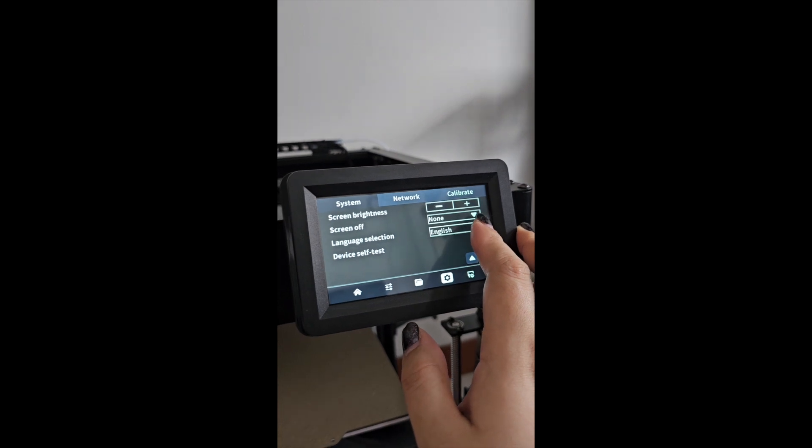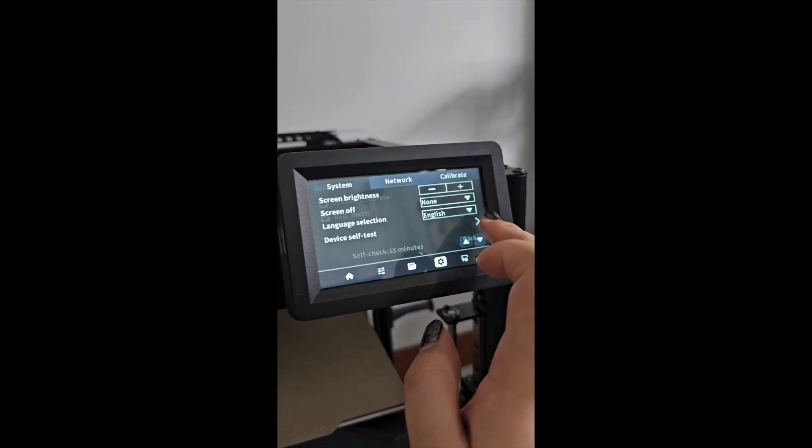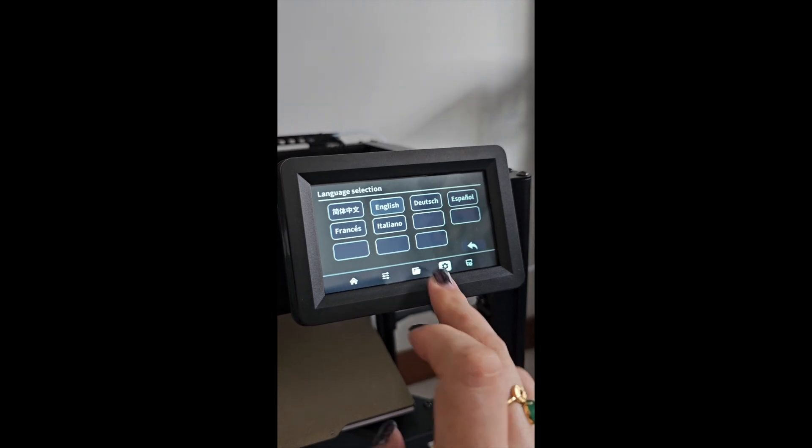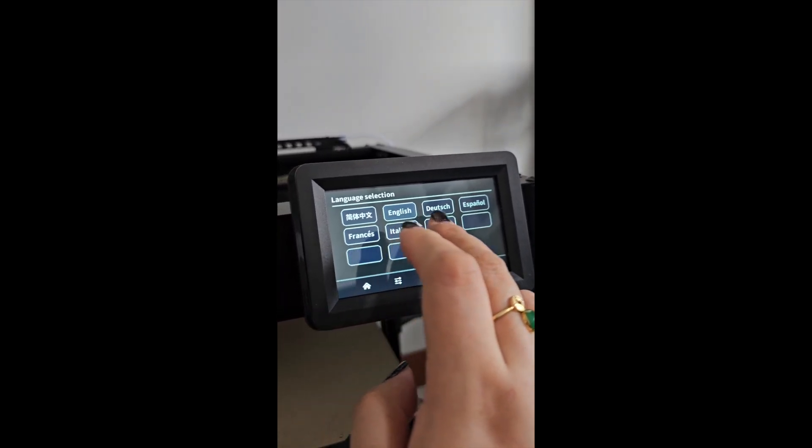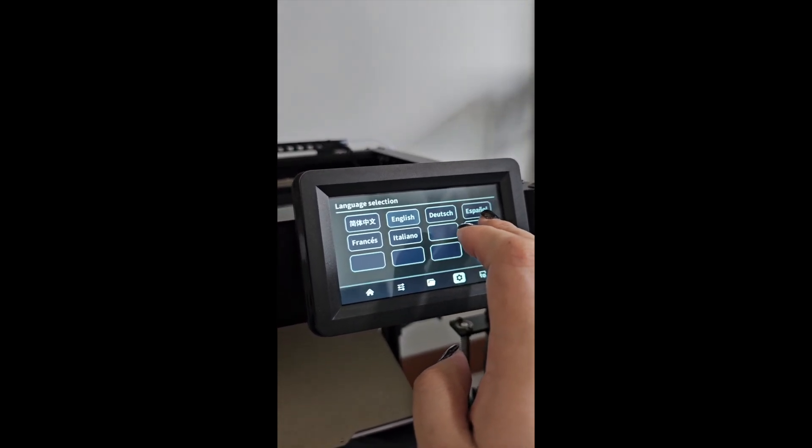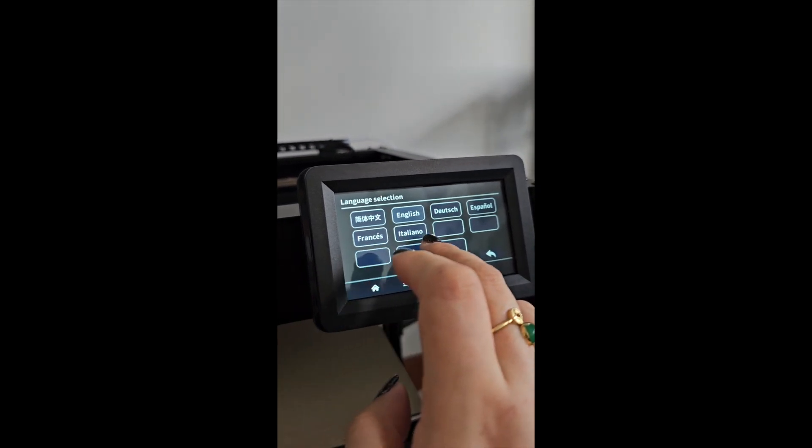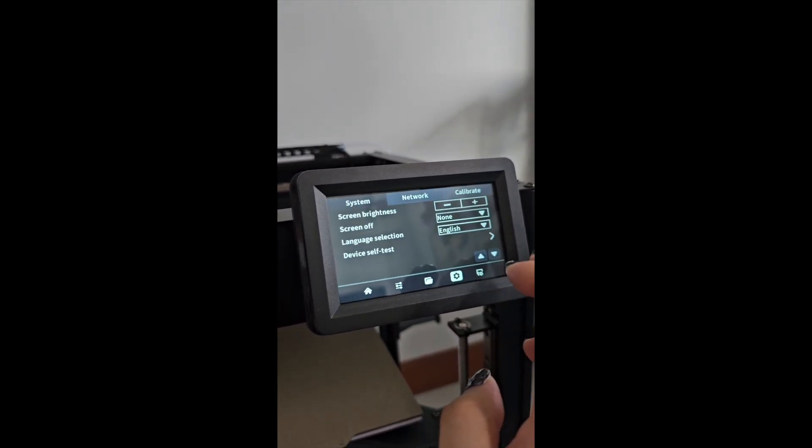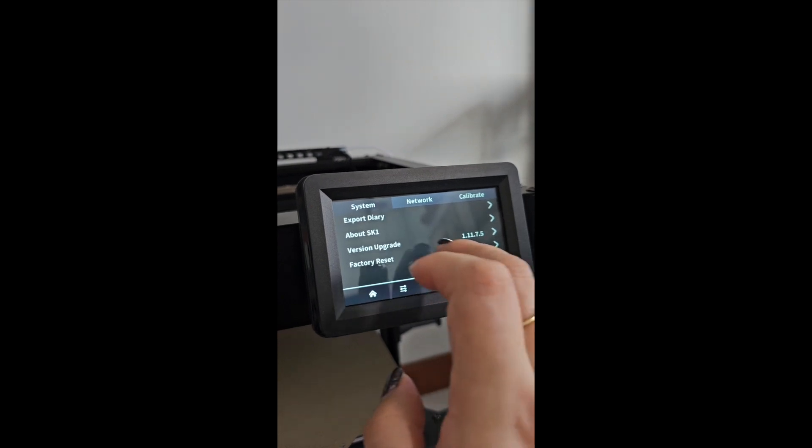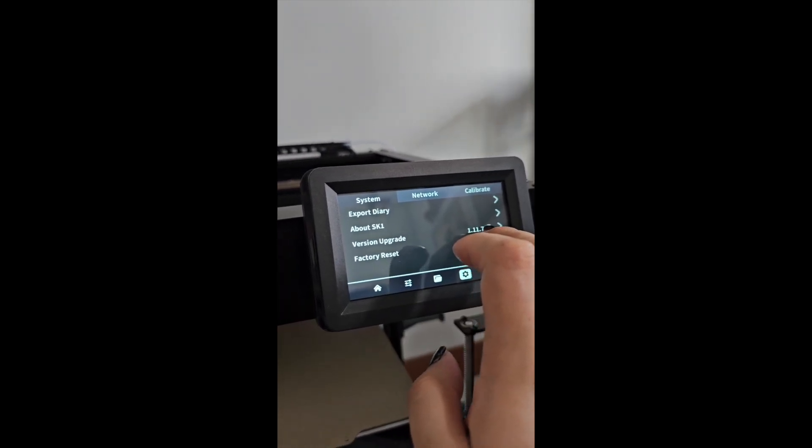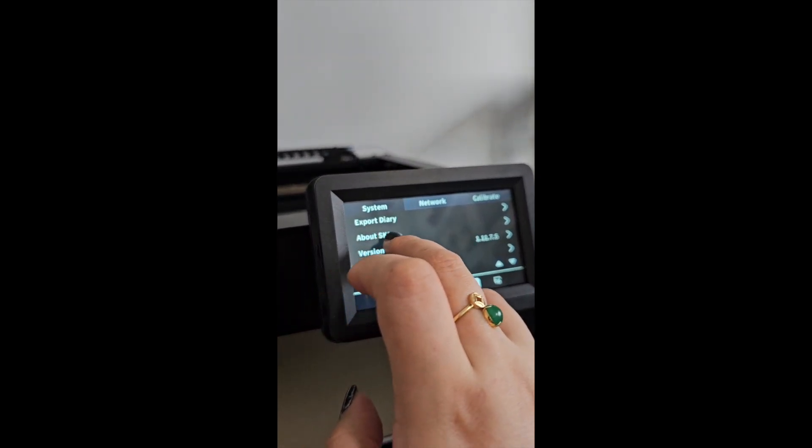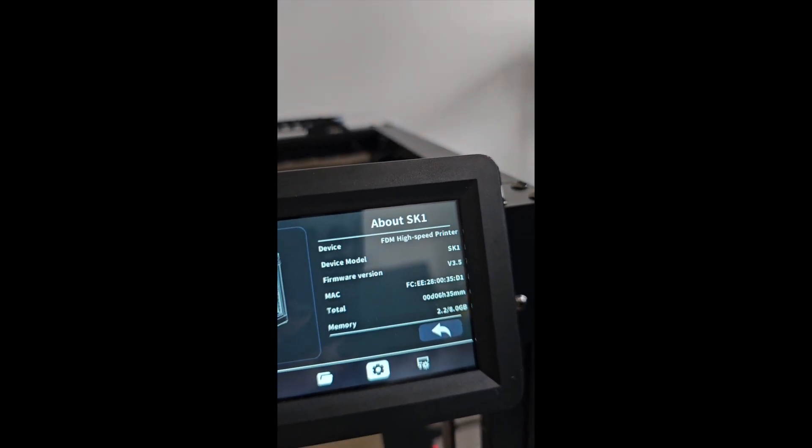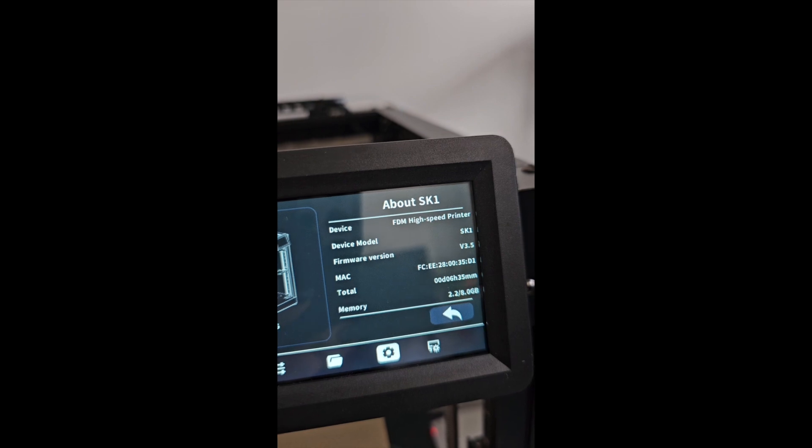Now we are in the English version. Back to where we are—you saw the gear over here, click on it. If you want to change the language, you can go here and select. There are Chinese, English, Spanish, French, Italian. Do you see versions? We can go to this 'About SK1' and click on it.